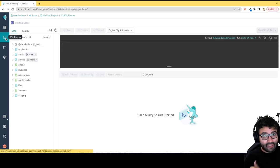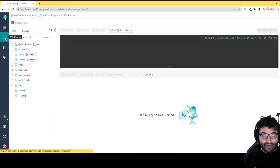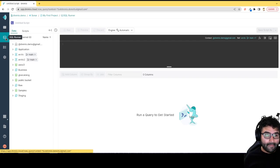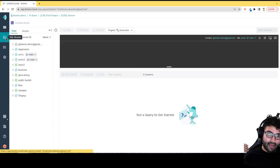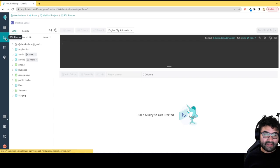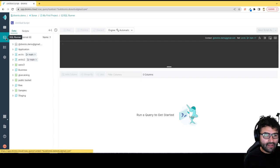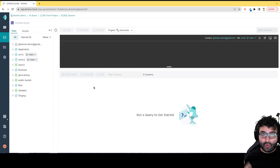You get all the benefits that Iceberg brings with it, such as time travel, hidden partitioning, partition evolution, and all these other really cool benefits. This allows you to do more ETL type work here from Dremio with this nice easy UI.